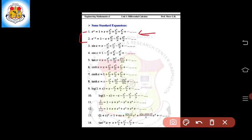Similarly, for the expansion of e raised to minus x, we use the expansion of e raised to x and simply replace x with minus x. The expansion of e raised to minus x in ascending power of x is: 1 minus x plus x squared divided by 2 factorial minus x cubed divided by 3 factorial plus x raised to 4 divided by 4 factorial, and so on. The difference between the two series is the alternating sign in the expansion of e raised to minus x.